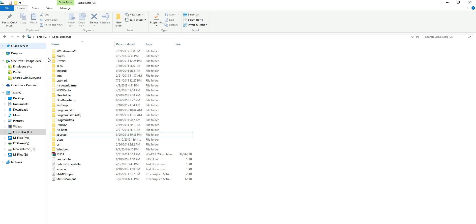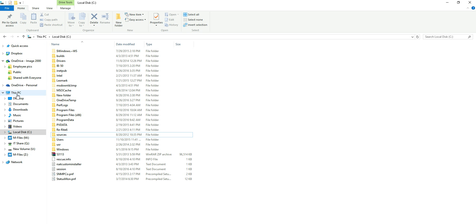On your left side we're going to click This PC. If you're on Windows 7 it might be My Computer or something to that effect. Then we're going to open up your local disk C.